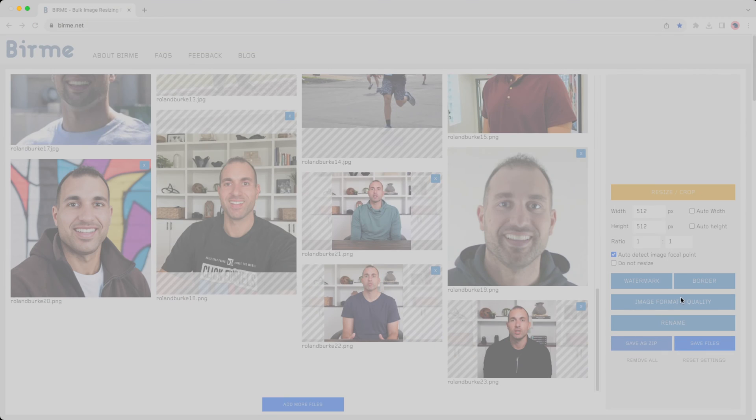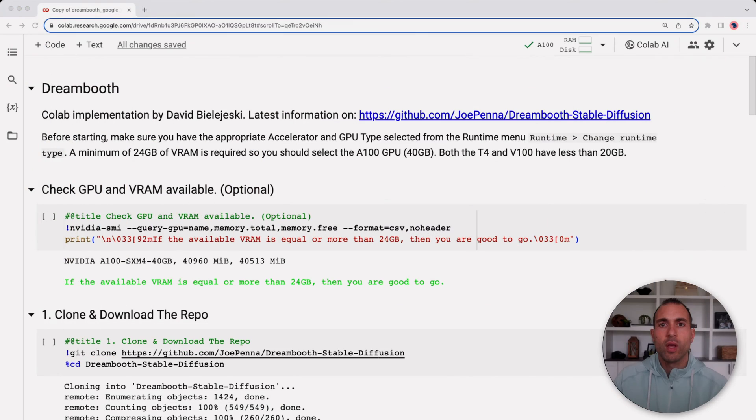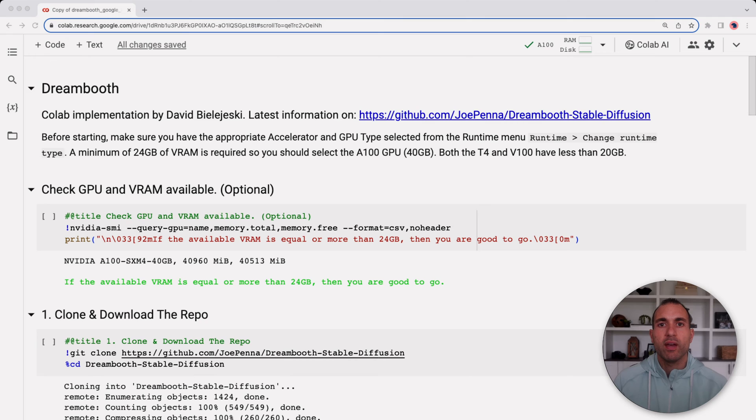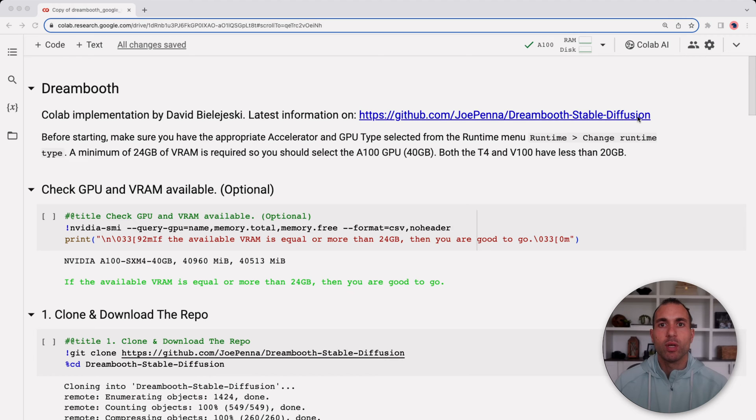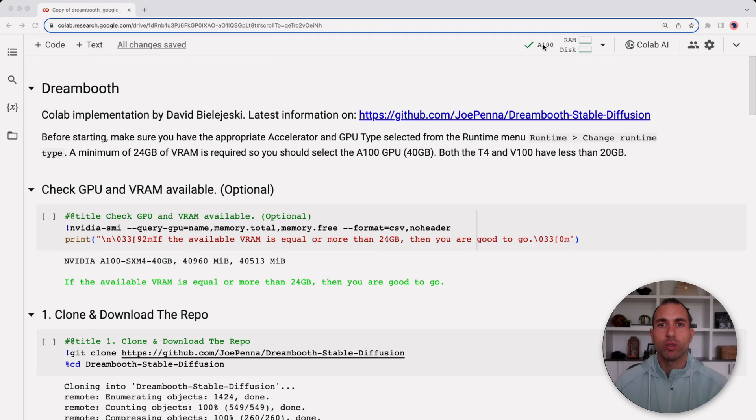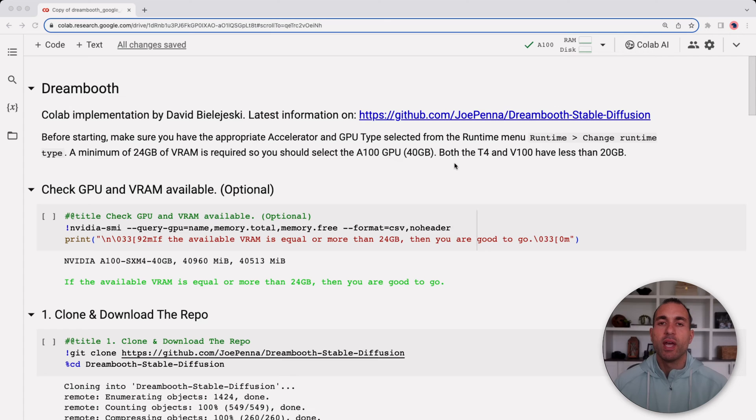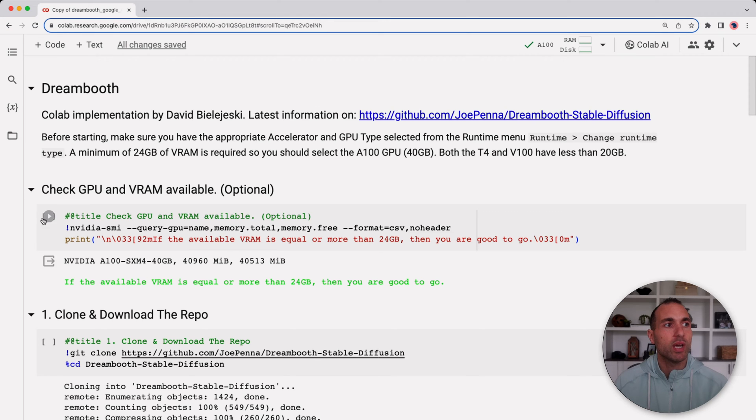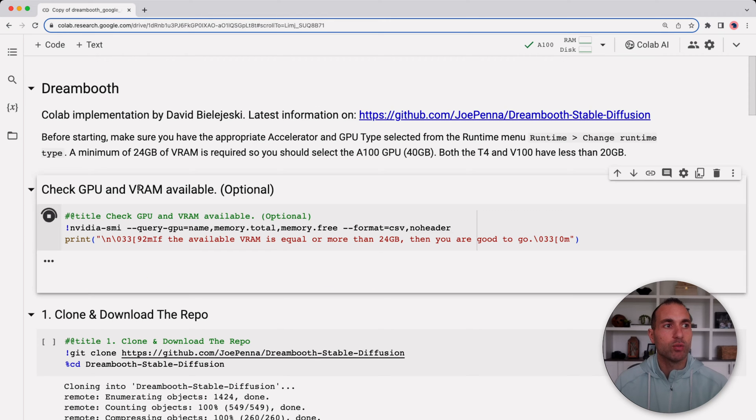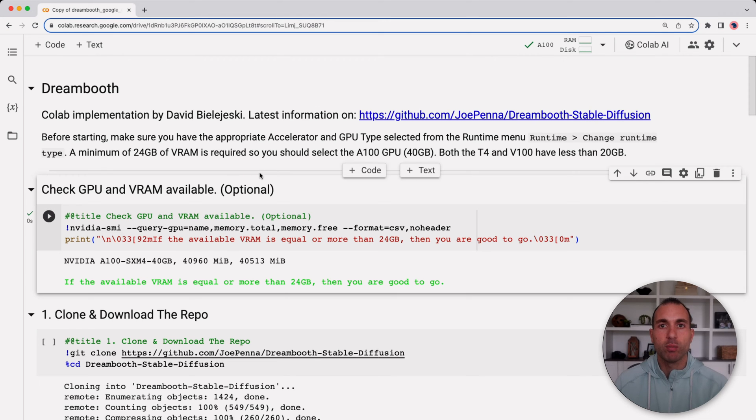I have the Google Colab notebook pulled up. This is the Joe Penna Dreambooth Stable Diffusion notebook. One thing I want to mention here is that you do need an A100 in order to run this. You can't use the V100 or the T4 as they don't have enough memory to execute this. So the first step here is just to check that we do have an A100 available.